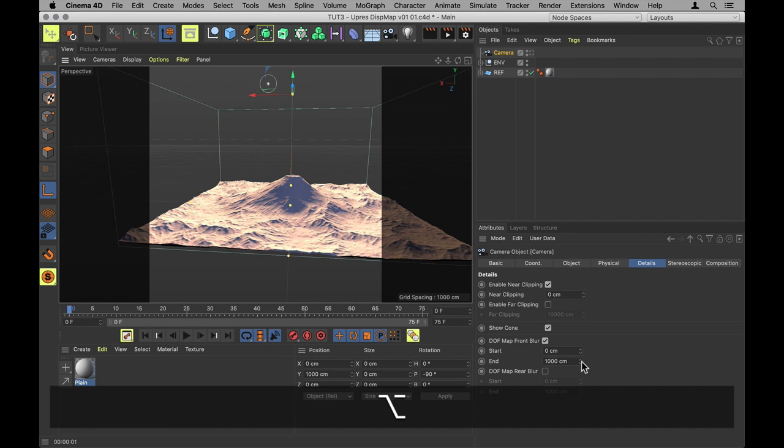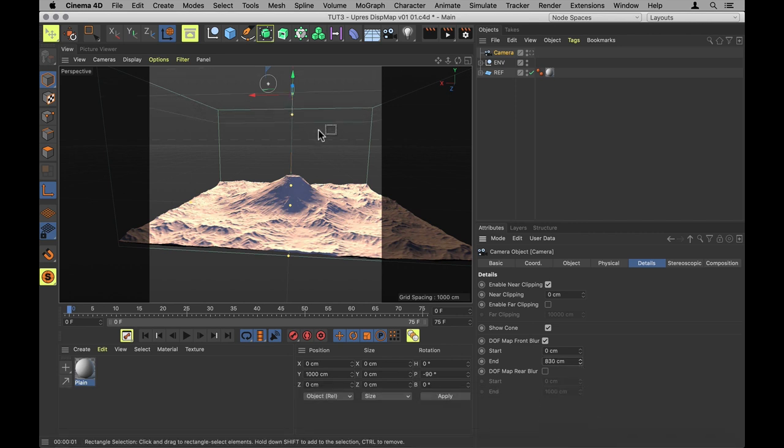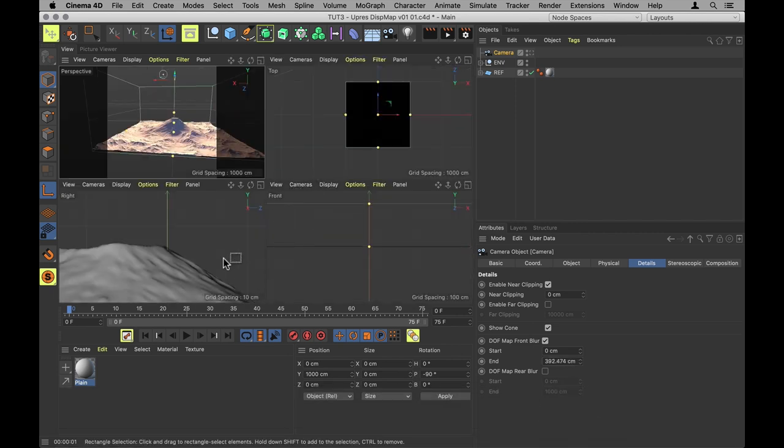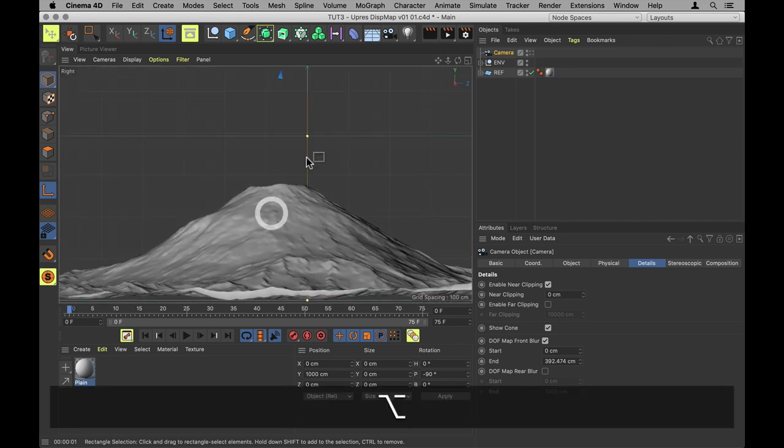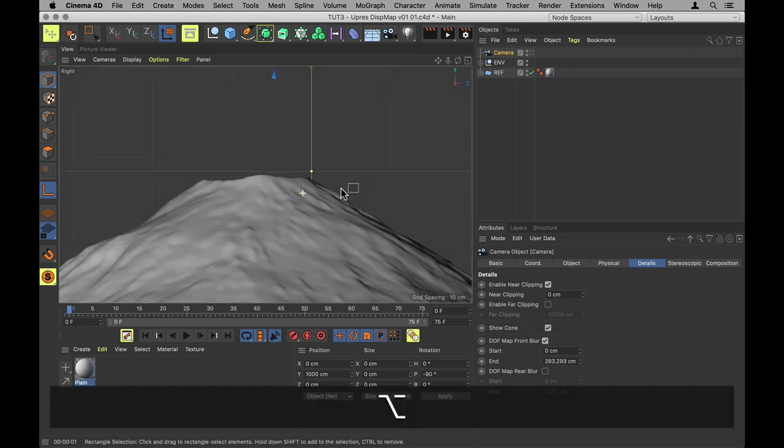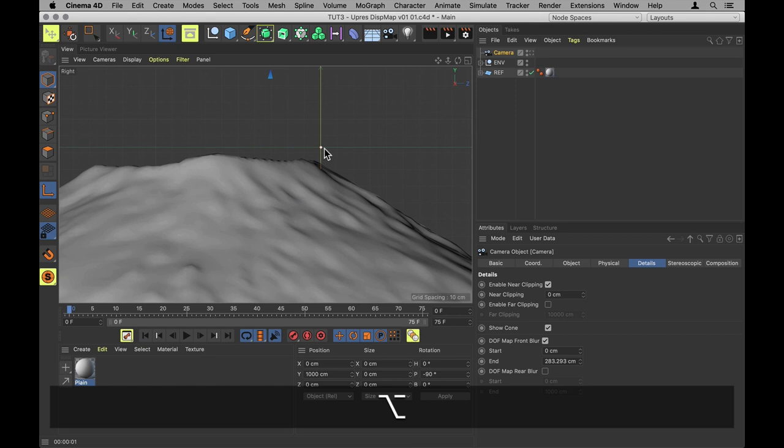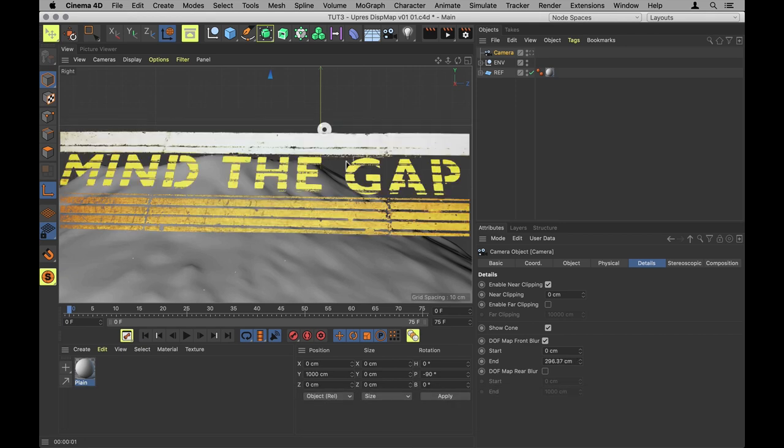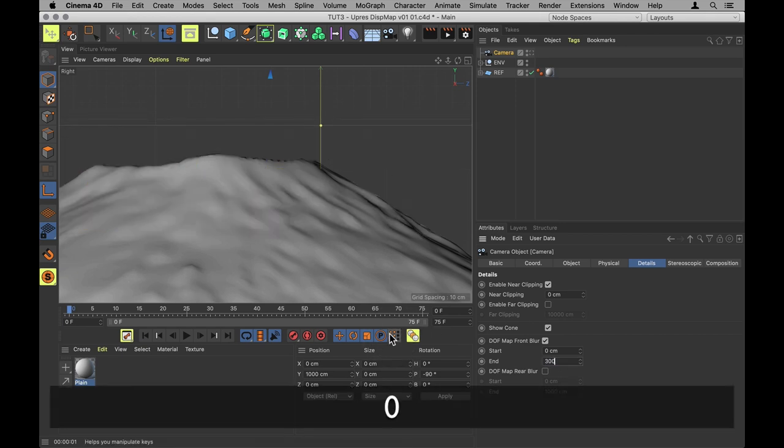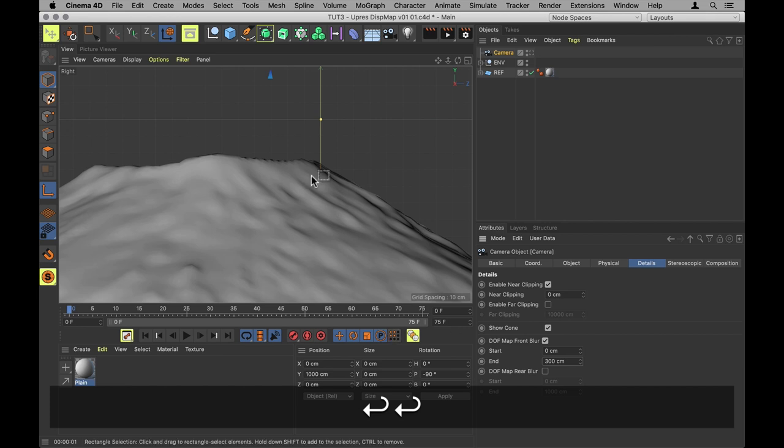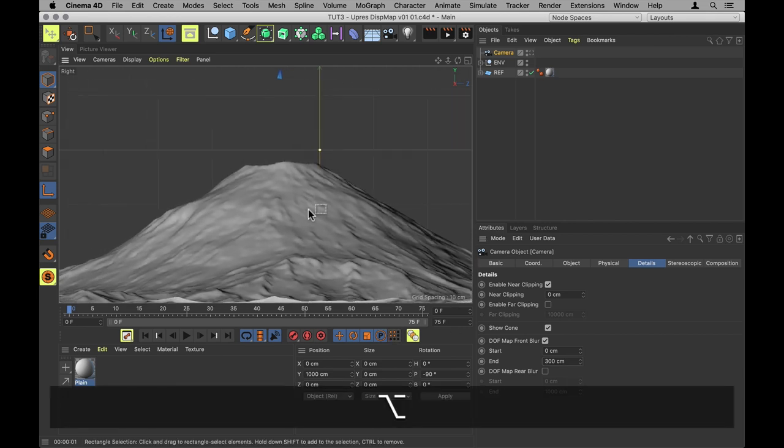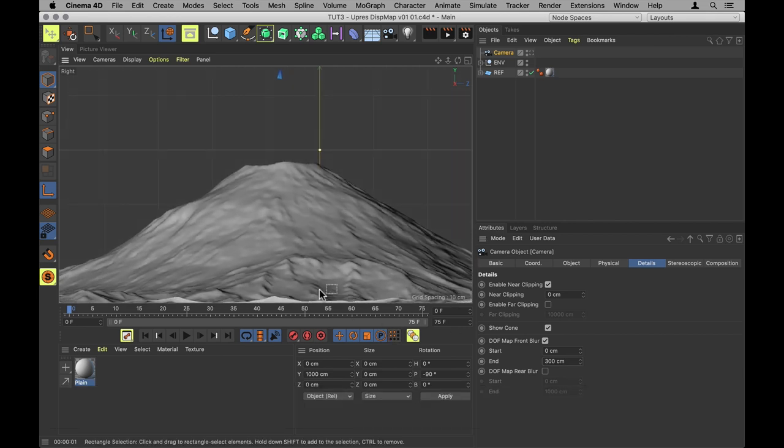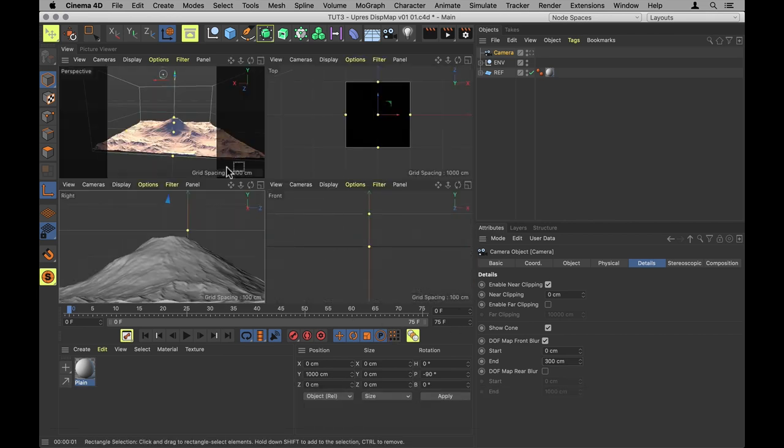And I'll go into Details and set the depth of field map front blur end point so it matches the height of the mountain. And that's also easier to do from probably a side view. We want to match the height, but we also want to make sure there's a little bit of space on top, just in case the mountain displaces a bit more when it's higher resolution.